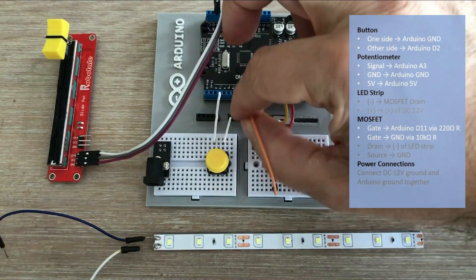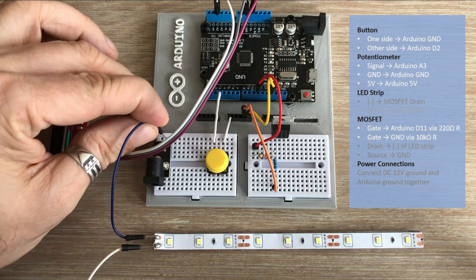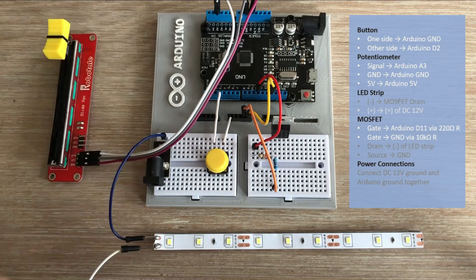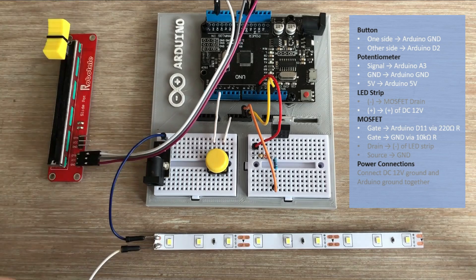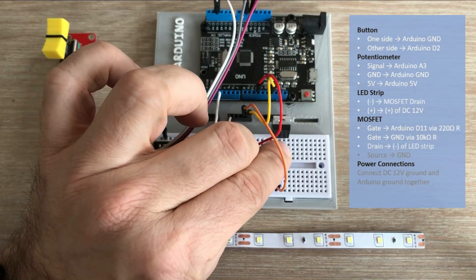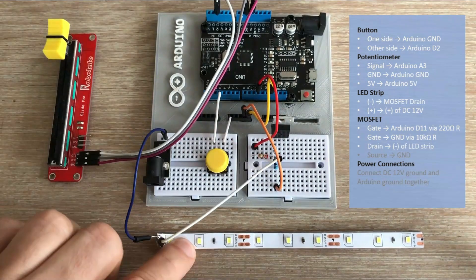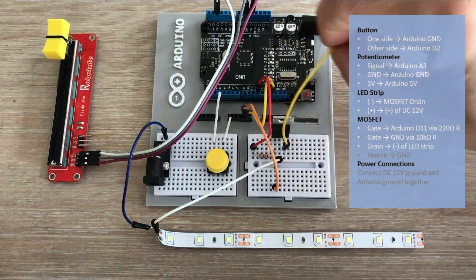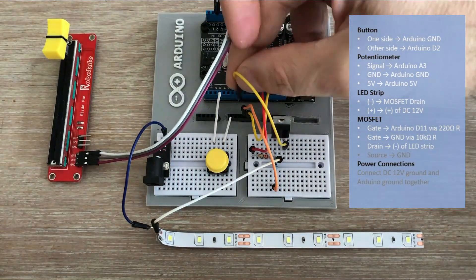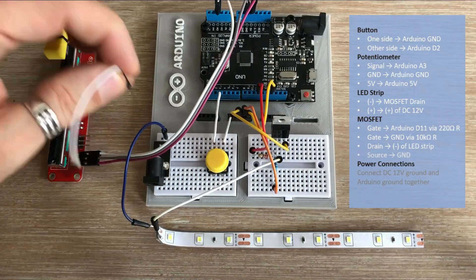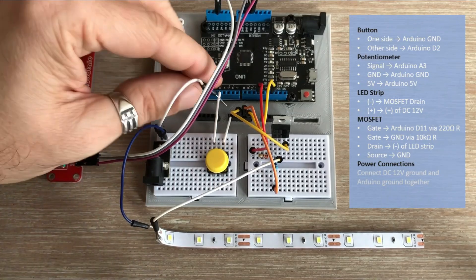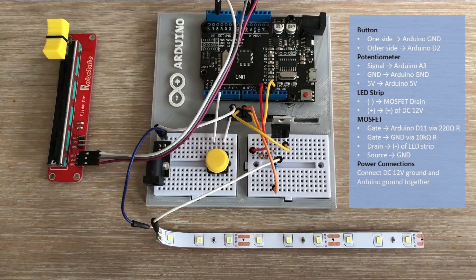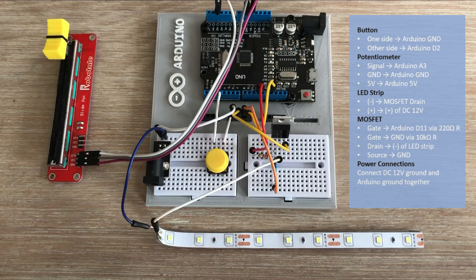For the LED strip and power connections, the positive terminal of the 12V power supply connects to the positive terminal of the LED strip, and the negative terminal of the strip goes to the drain of the MOSFET. We are nearly there. The source pin of the MOSFET connects to ground, and the final connection is linking the ground of the Arduino with the ground of the 12V power supply. And with that we are ready.